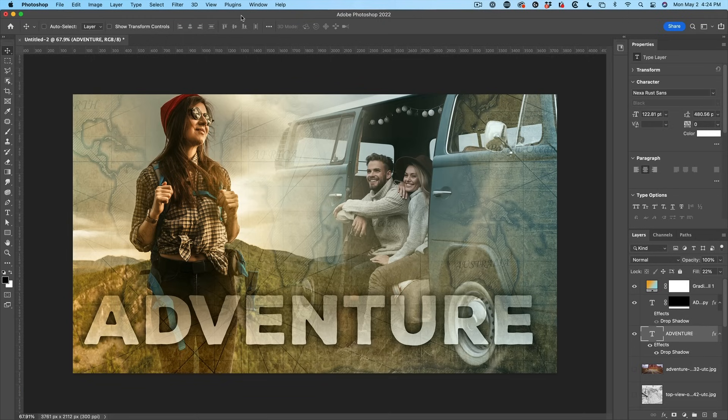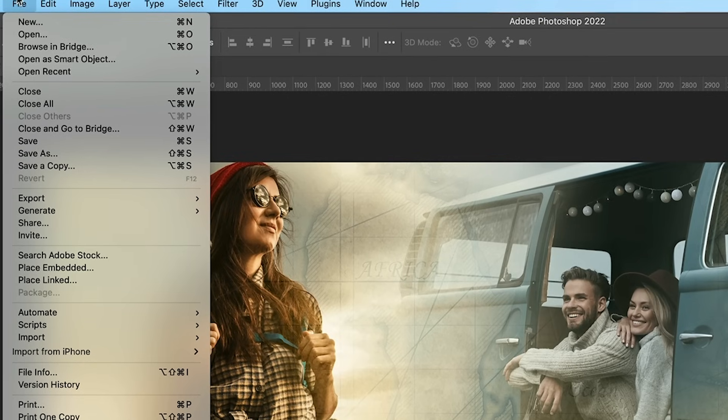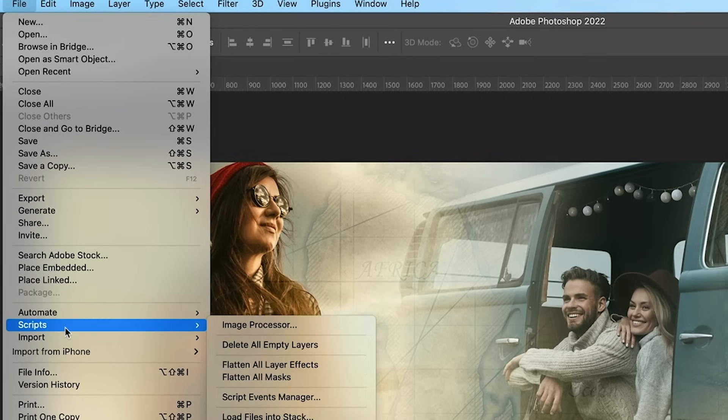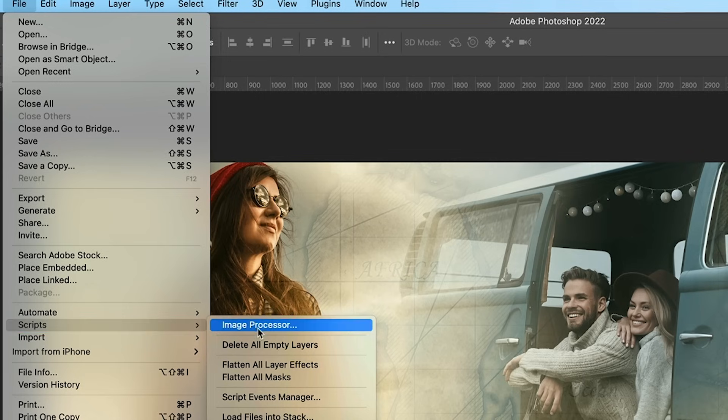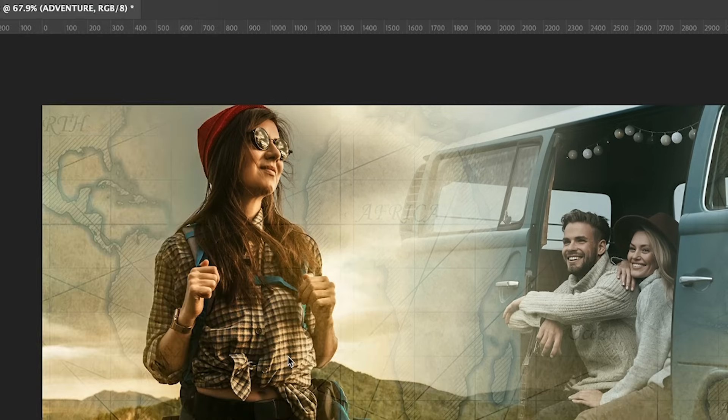So the first step is to bring in the three images that we're going to work with. We're going to choose File and then rather than going to Open, go to Scripts. And then under Scripts, what we want to do is load files into a stack.